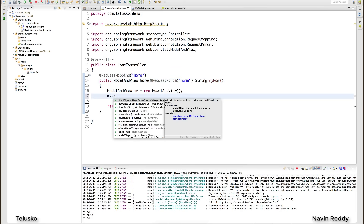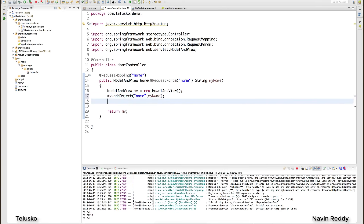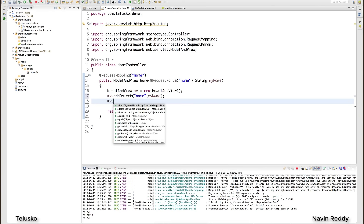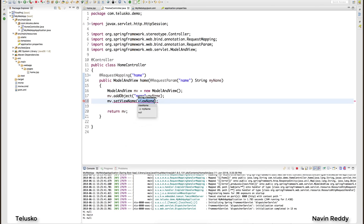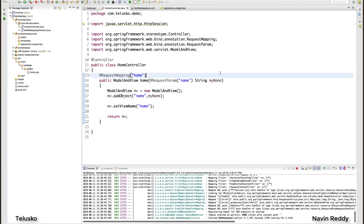To add data, call 'mv.addObject(key, value)' — the first argument is the key and the second is the variable, which is 'myName' in this case. To specify the view name, call 'mv.setViewName("home")'. This is very powerful because you can add multiple objects — just call addObject multiple times and set the view name. It's cleaner and easier to debug. After all these changes, let's run and see if it works.